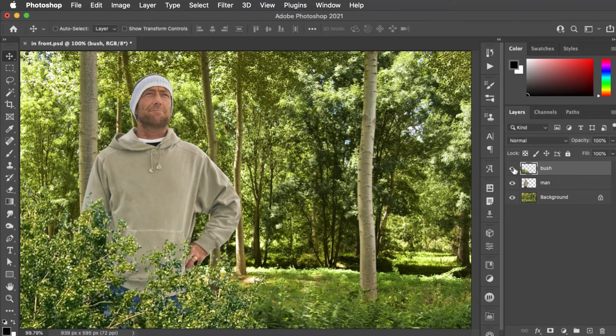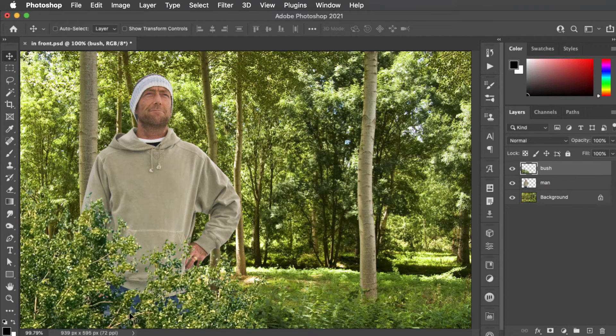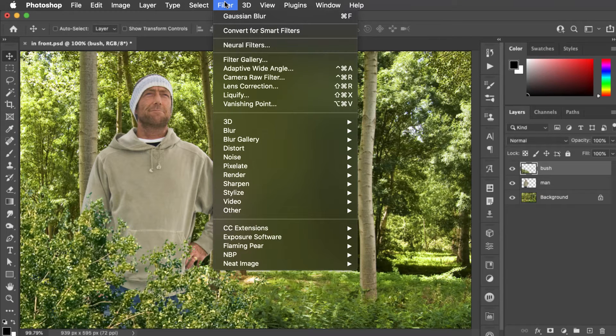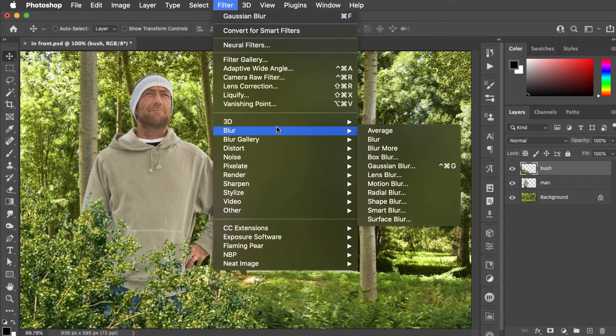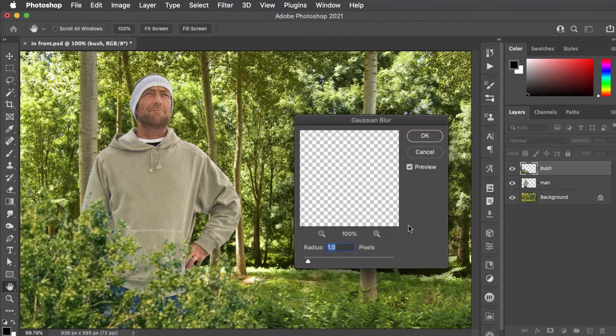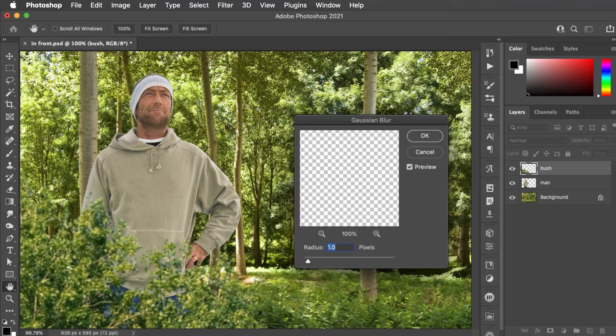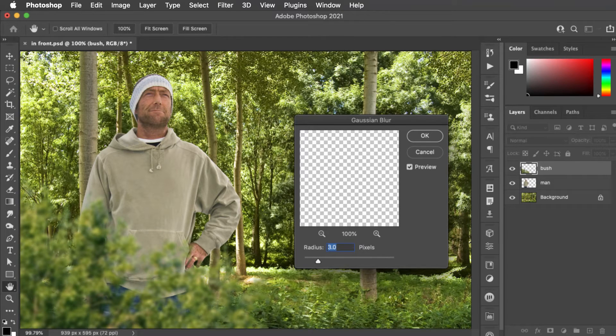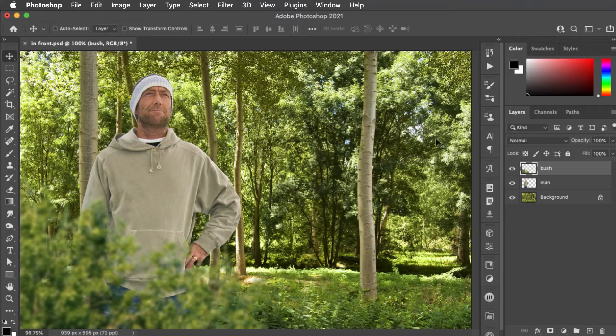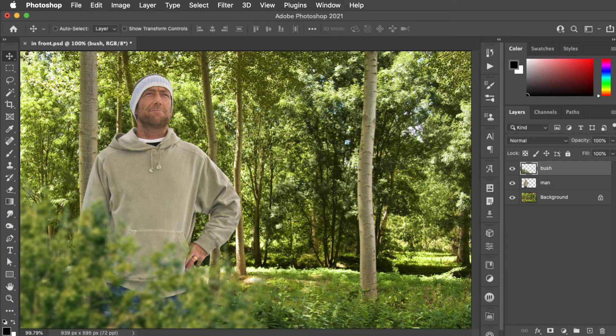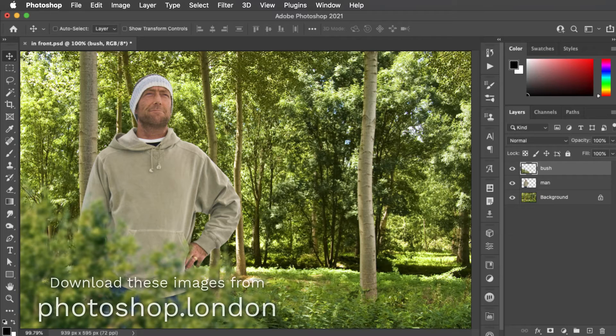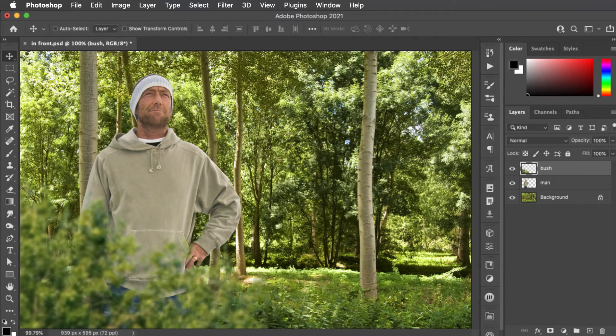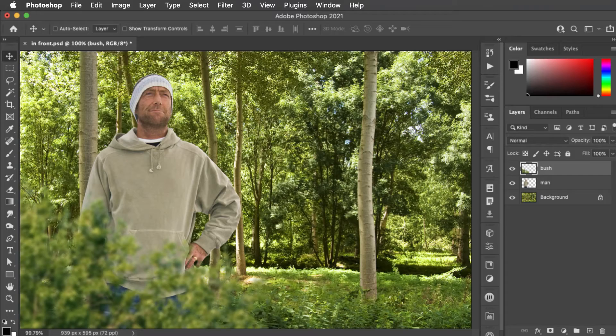So let's put in this bush. It's a little obtrusive but if we go to filter, blur, and Gaussian blur, we can add quite a lot of Gaussian blur to this. Let's go for 3 pixels. And now because the bush is out of focus you barely notice it. But it does very much place the man within the scene whereas before he was just standing in front of it.